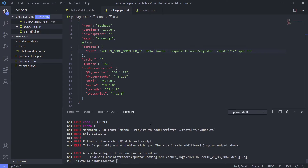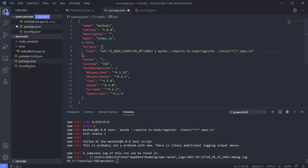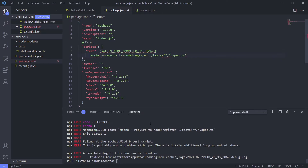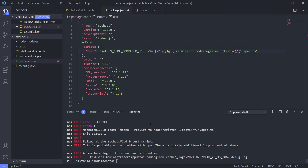For now, let's use what they give us so we know what the next problem is. Wait — where is 'module'?